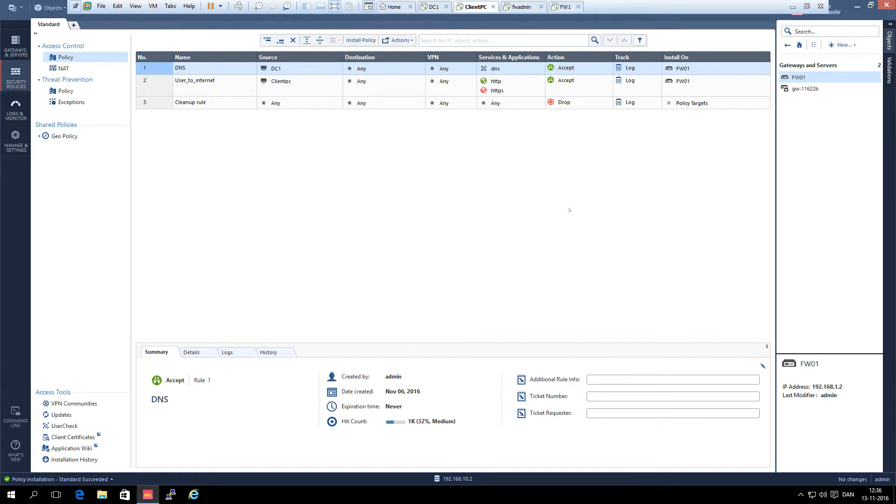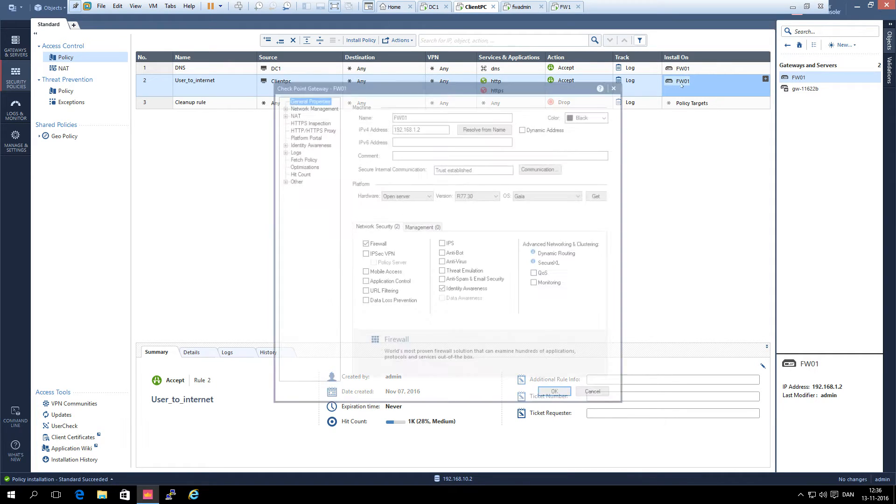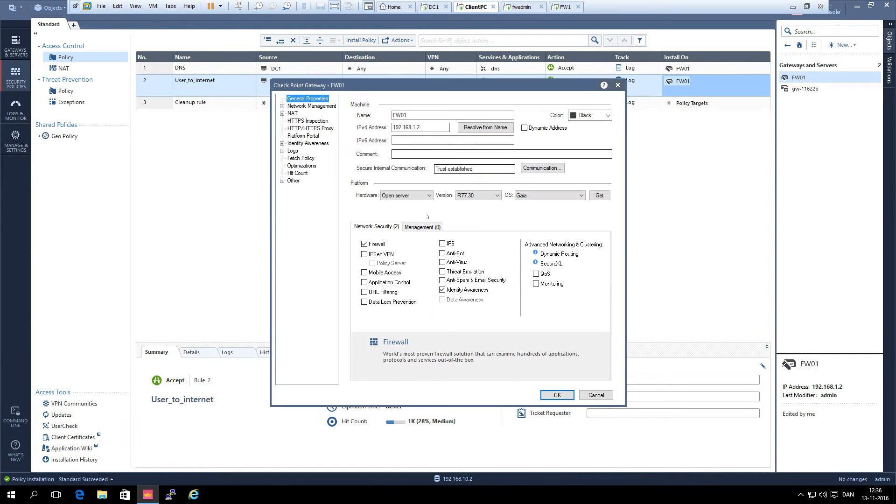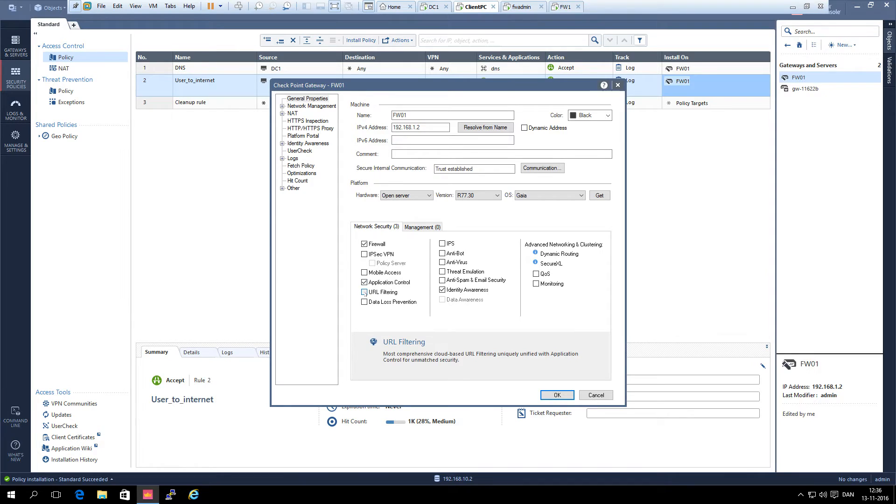Let's see if we can block access to YouTube. First of all we edit the firewall and enable application control and URL filtering and click OK.